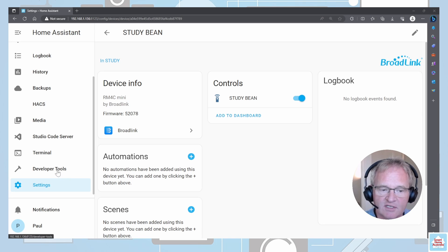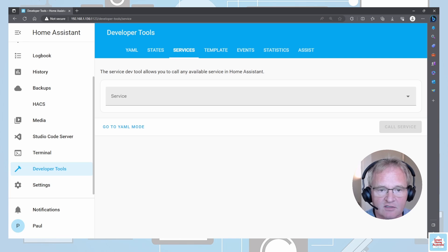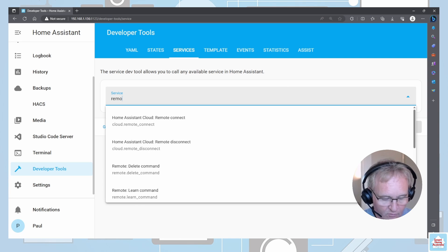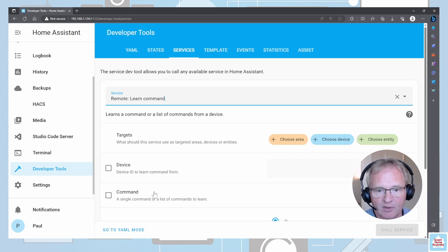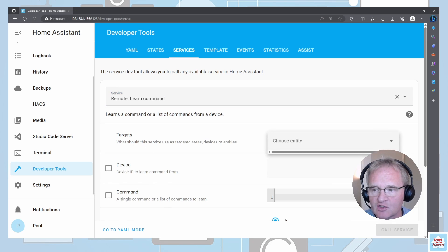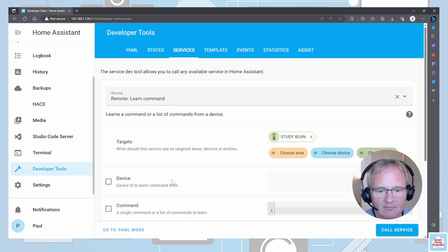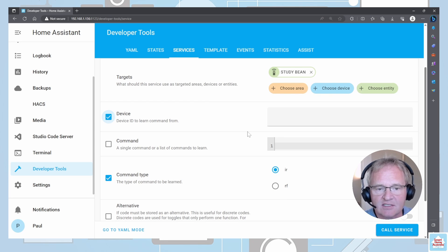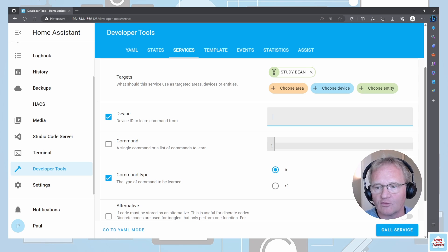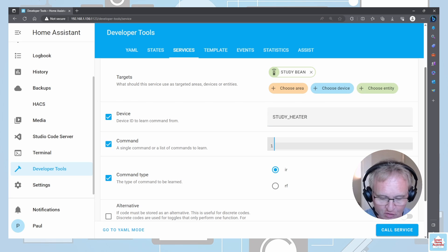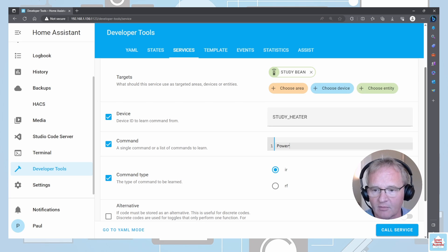Next, move across into Developer Tools, go into Services, and type remote. You'll see a remote learn command — this is the one we need. Go to Choose Entity and select our Bean. Tick Device. The device is the name of the device we're going to be controlling, which is usually the name of the remote control we're using. The command is what we're controlling — a specific button on the remote. For this one, we're going to type power, and the type is going to be infrared.